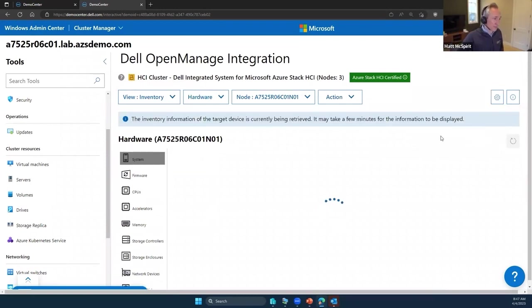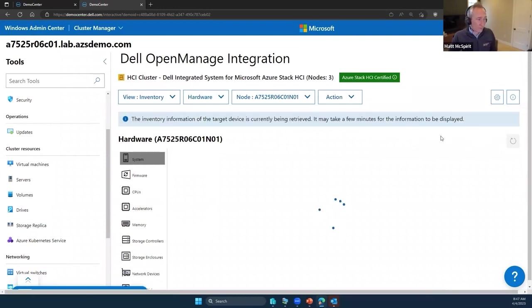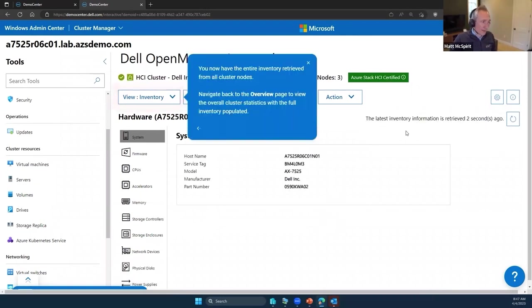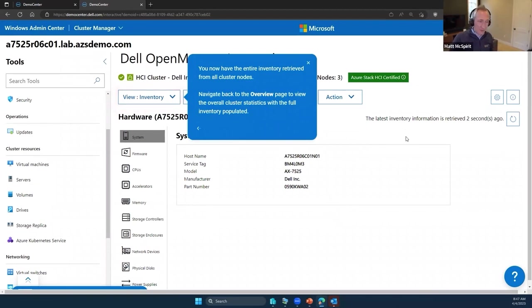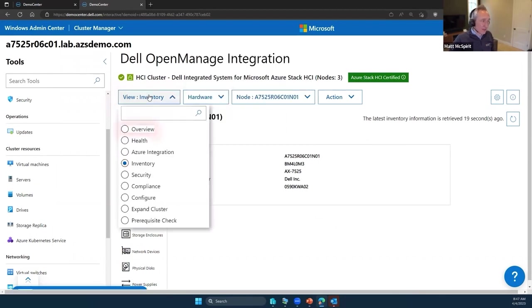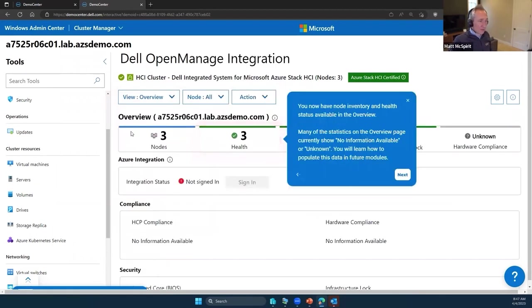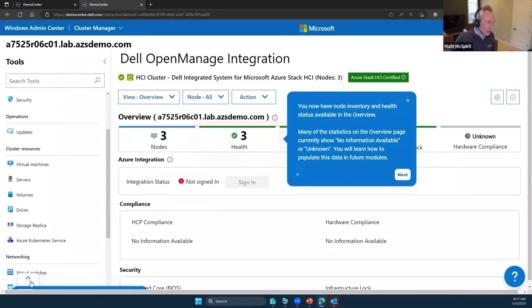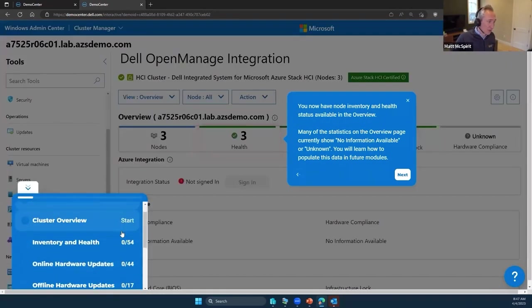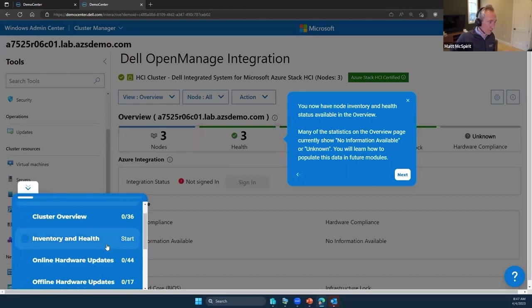Under our inventory, if I refresh now that everything is compliant, everything's looking good, we're going to get back information about that hardware, about those nodes, discs, CPUs, firmware, memory, etc. So all of that is now in place and we can go on from there and start to view other areas.